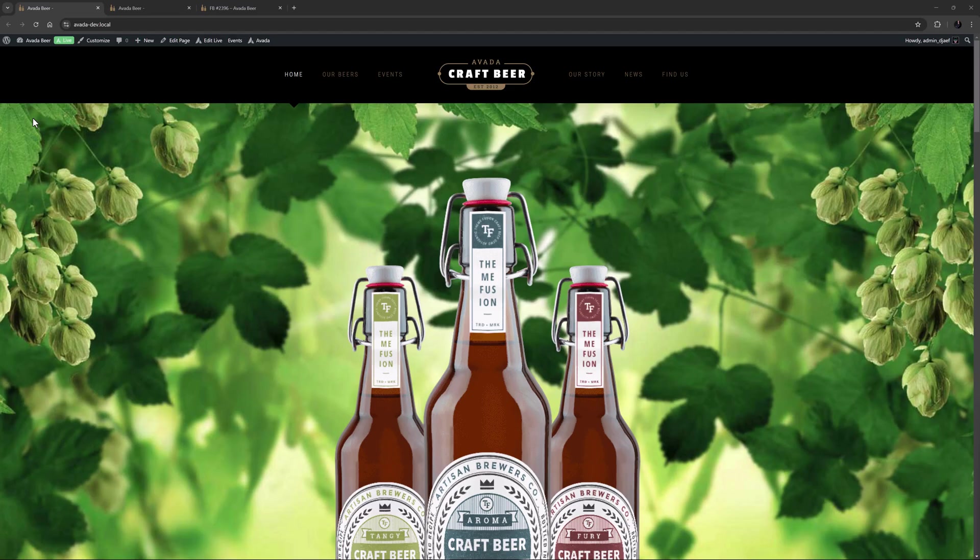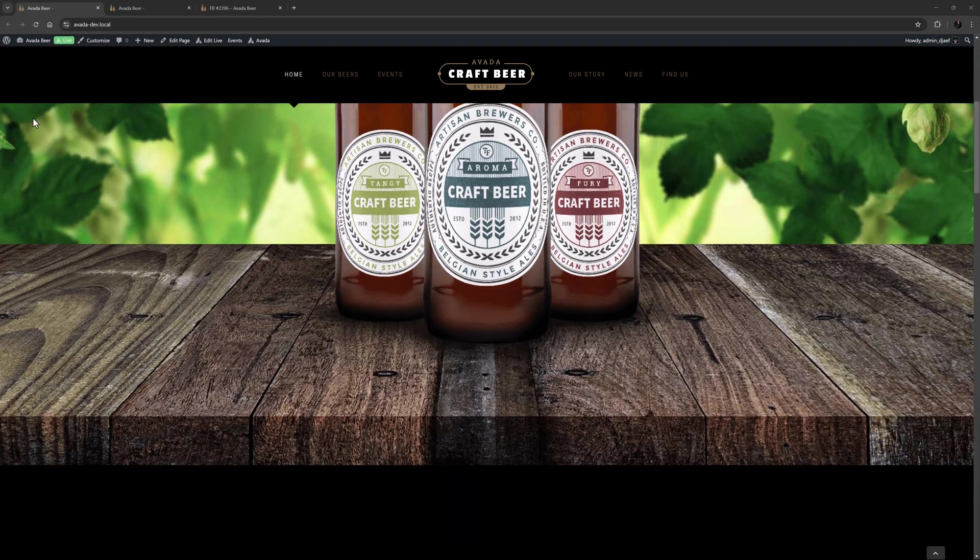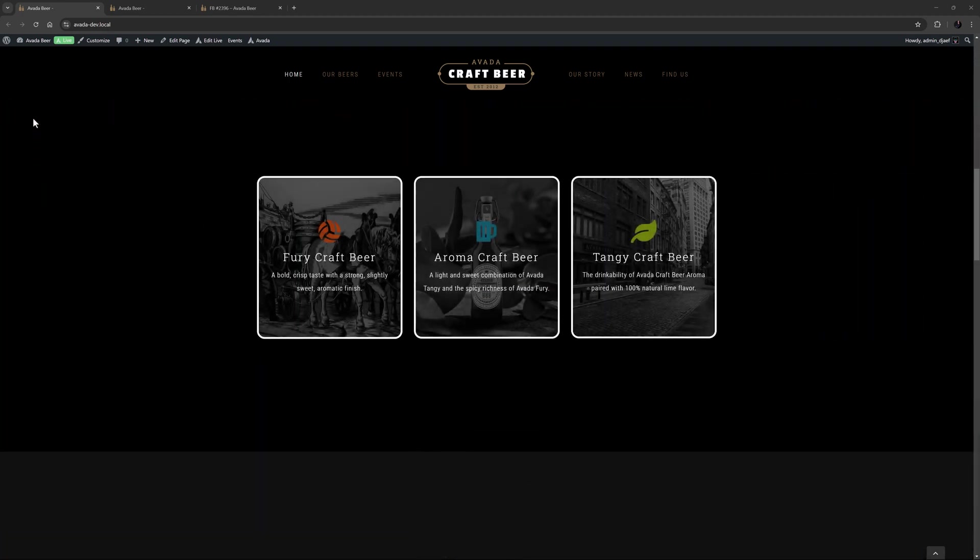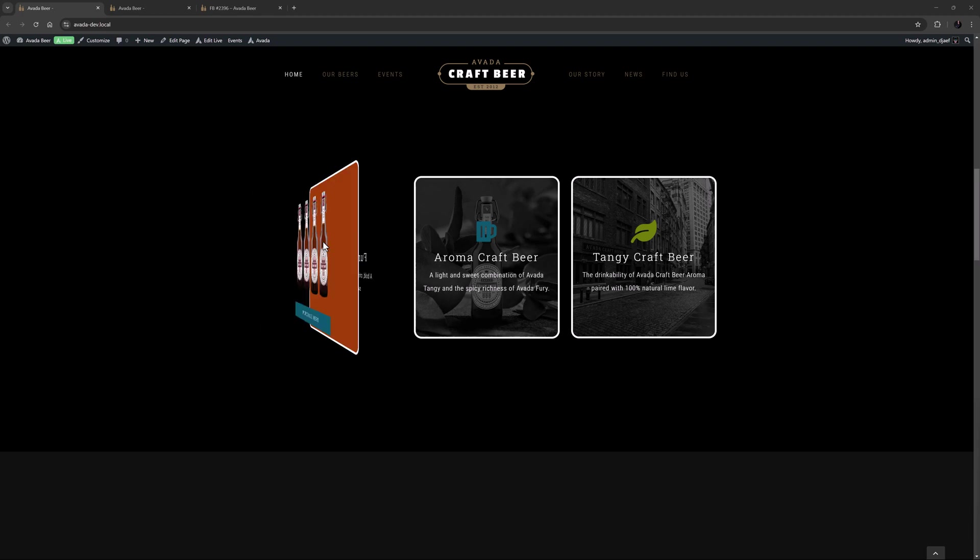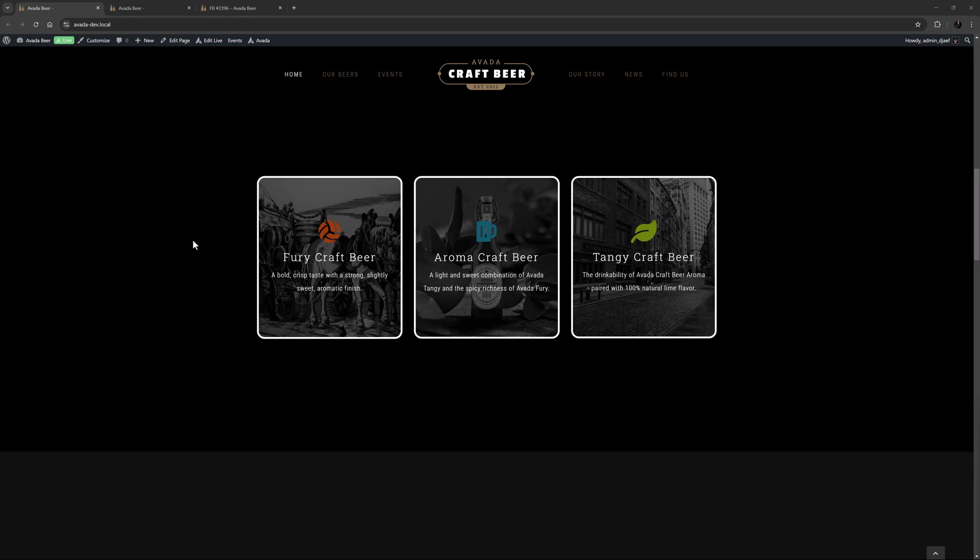The Flipboxes element allows users to display animated boxes with content on both sides. Flipboxes look very cool and there are a range of options for customization. I've imported the craft beer pre-built and just down the page here, I've created these three Flipboxes. When I mouse over them, they flip to reveal the back side of the box and when I mouse off, they flip back to the front.